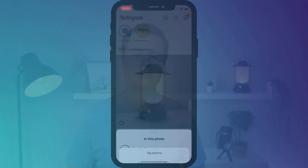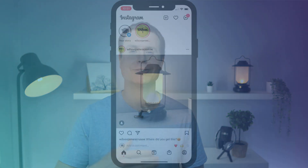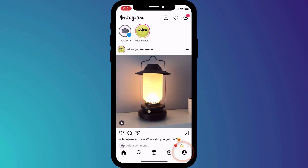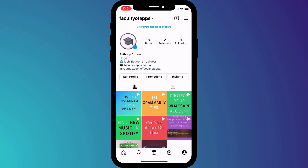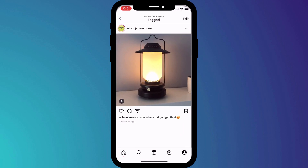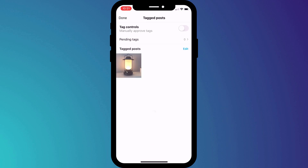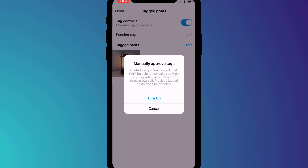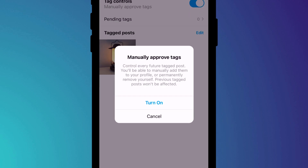However, if it happens a lot and starts to get annoying, you can enable a setting to manually approve all posts that you're tagged in. To do this, switch over to your profile page and click on the icon that displays all posts you've been tagged in. Open one of these posts and you'll see you have the option to edit. Click edit and tap the switcher to manually approve all tags. Confirm you wish to enable the option, noting that it only works on future posts and not existing ones.